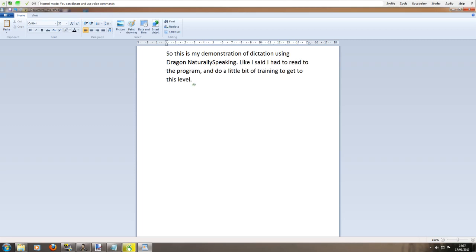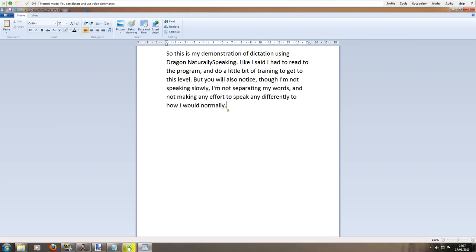But you will also notice comma that I'm not speaking slowly comma I'm not separating my words comma and I'm not making any effort to speak any differently to how I would normally full stop. I hope comma just like me you will be quite impressed with how accurate the program is full stop.